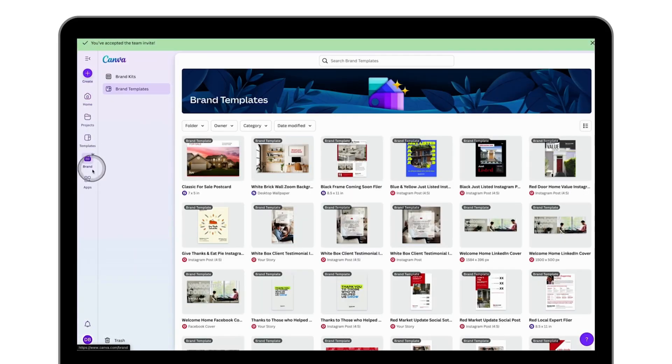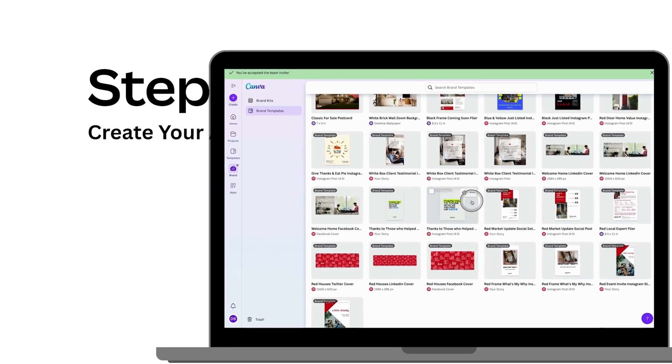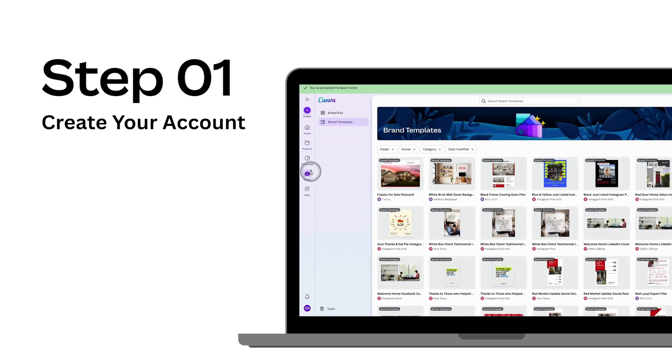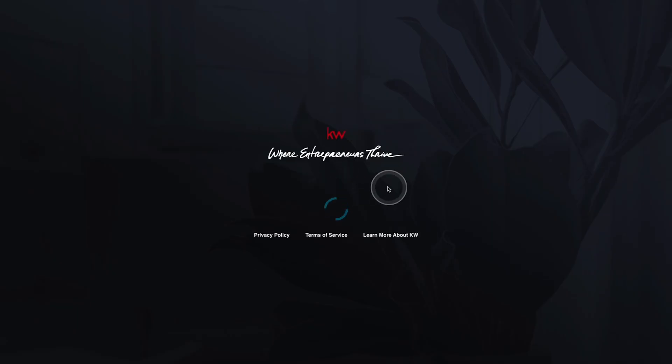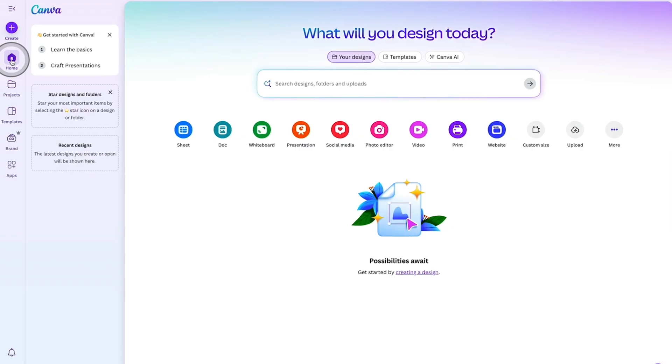Starting first with creating your account by navigating to canva.kw.com where you'll leverage the same credentials that you use to log into command. Then agree to Canva's terms of use and privacy policy before continuing to Canva to create your account.